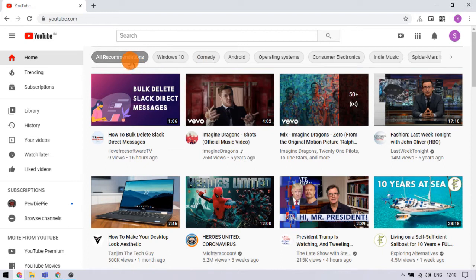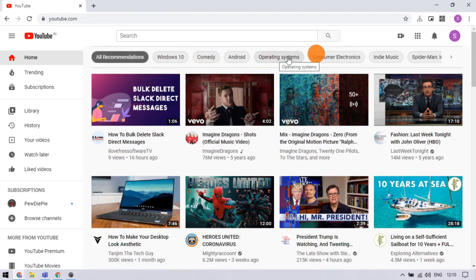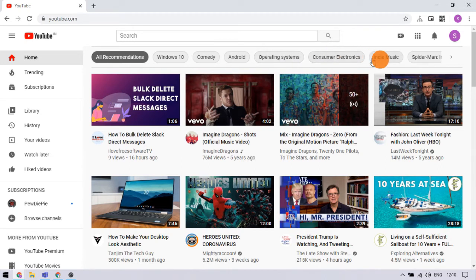But now YouTube added a stripe of categories on the top. The categories in the stripe are based on your recommendations and you can select a category and filter the recommendations.